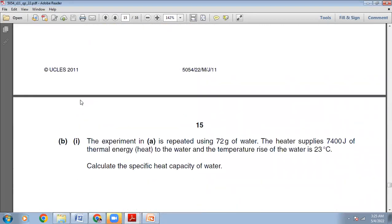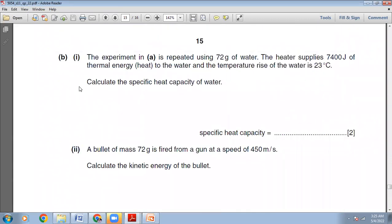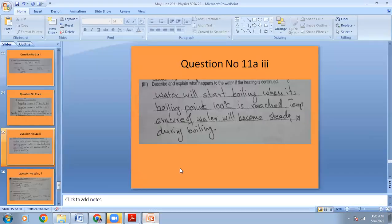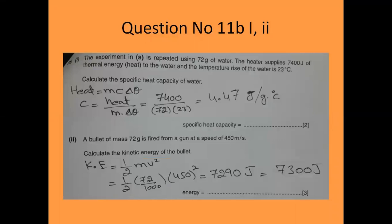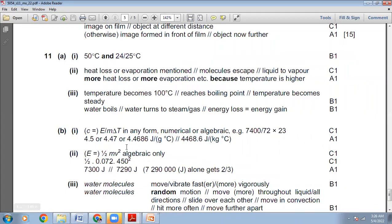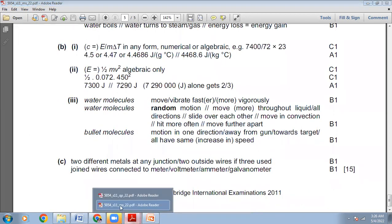The experiment is repeated using 72 g of water. The heater supplies 7400 J of thermal energy to the water and the temperature rise is 23°C. Calculate the specific heat capacity of the water. Whenever temperature changes we use the formula: heat = m × c × Δθ. Rearranging: c = heat ÷ (m × Δθ) = 7400 ÷ 72 ÷ 23 = 4.47 J/(g·°C). The marking scheme confirms 4.47 — our answer is right.